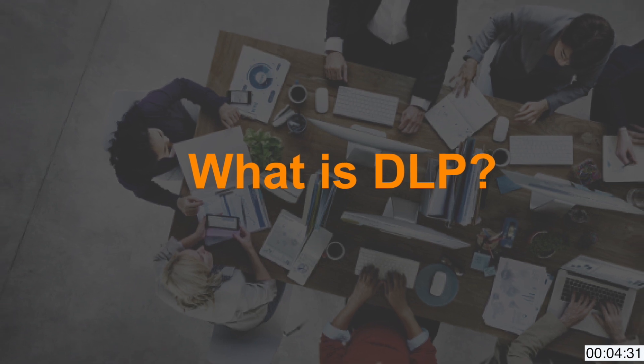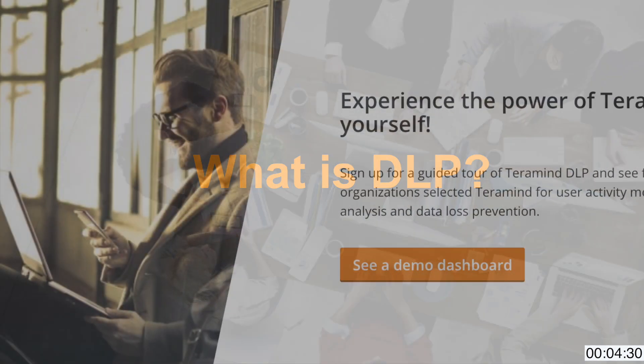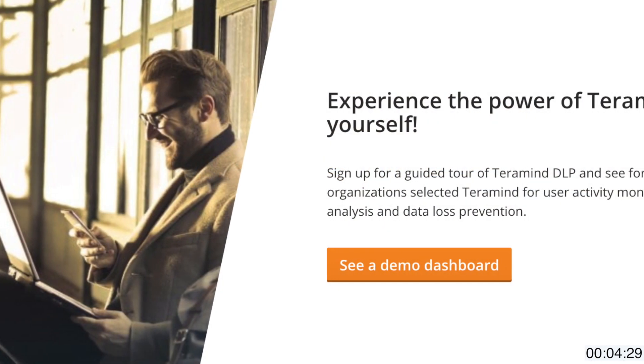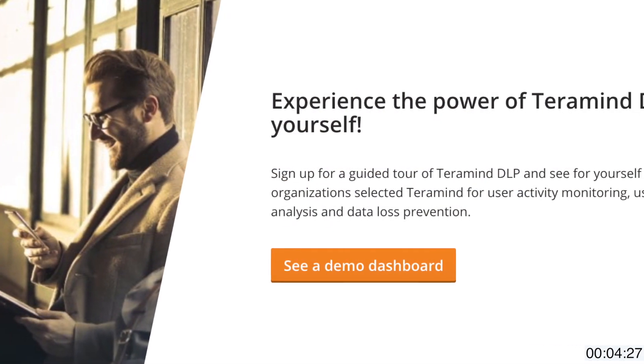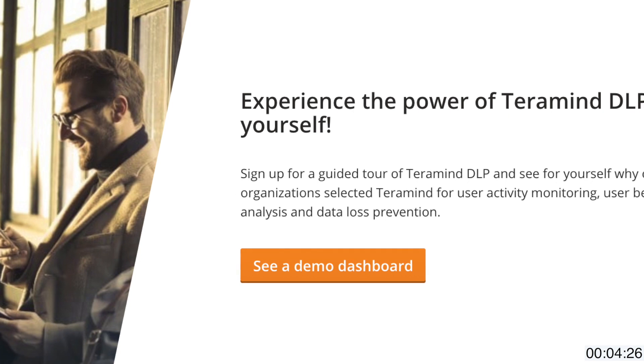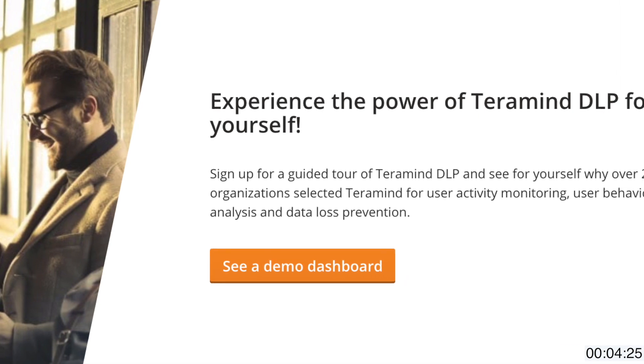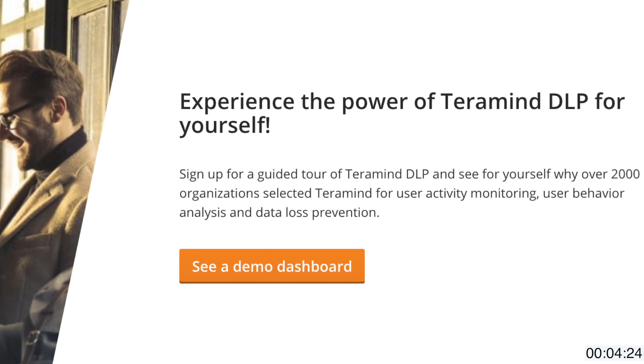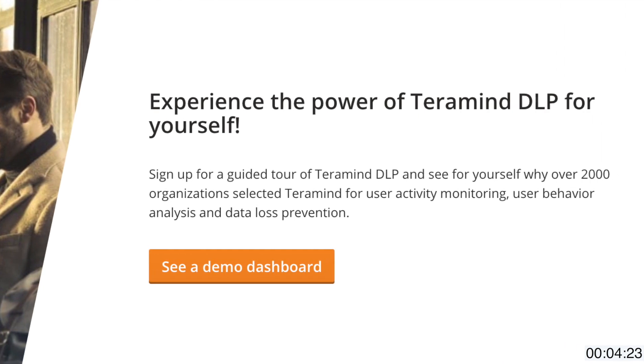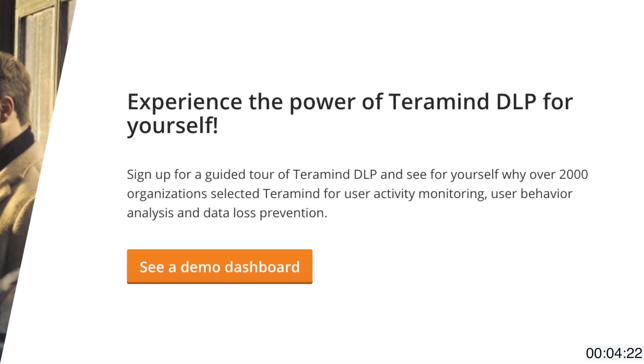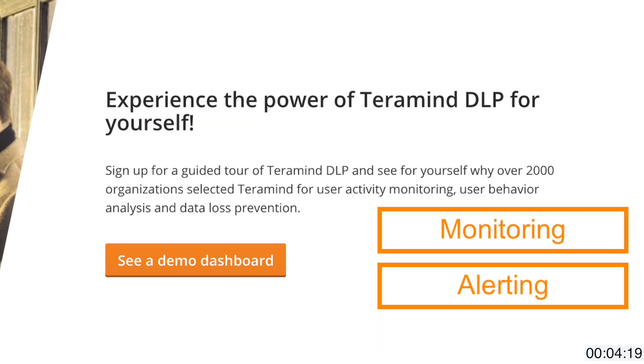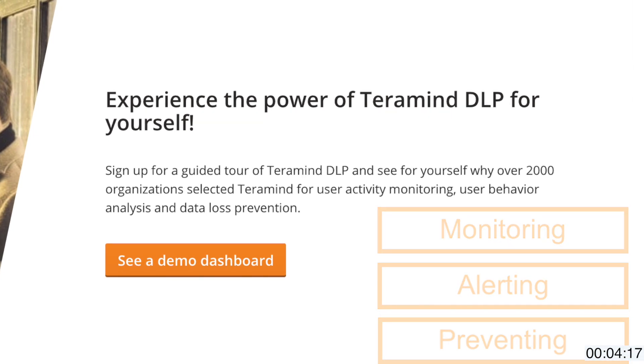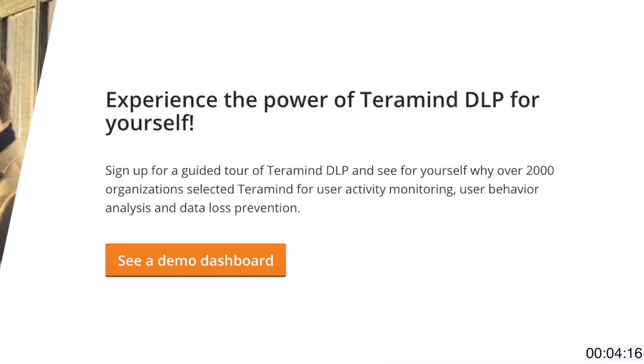For those of you hearing this term for the first time, DLP simply means data loss prevention. The purpose of a DLP solution is to prevent data breaches or data exfiltration by providing a means of monitoring, alerting, and preventative measures, all of which TerraMind is an industry leader in.